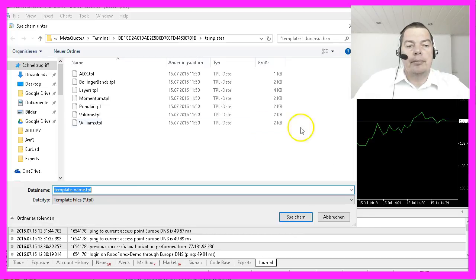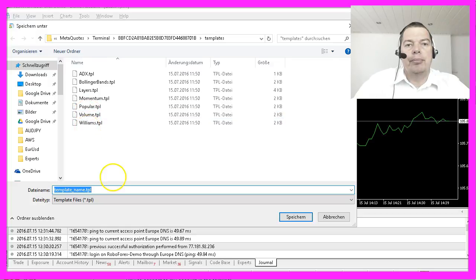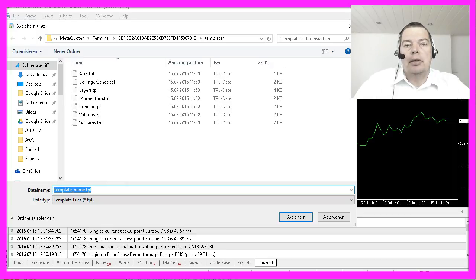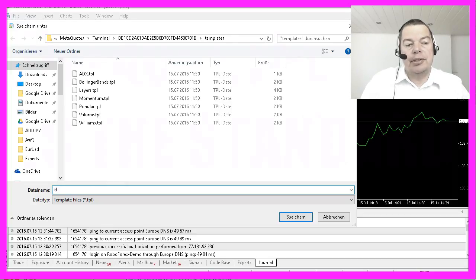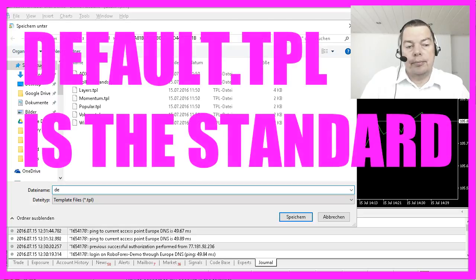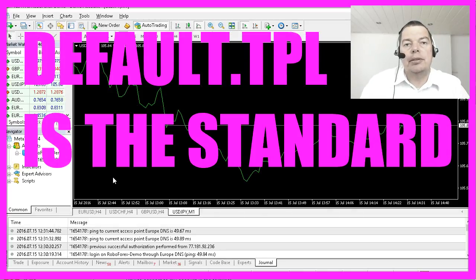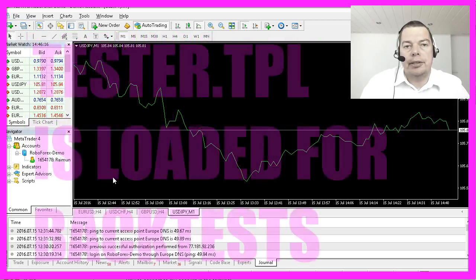Here comes a little trick. You can name your template whatever you want, but if you want it to come up every time you restart MetaTrader or you open a new chart, you should name it 'default', because MetaTrader will always load the template called default.tpl when you start it.